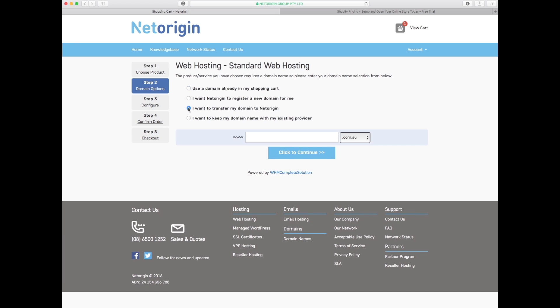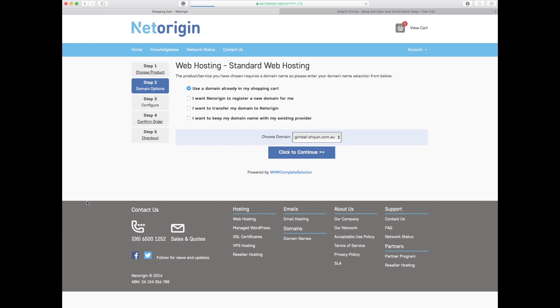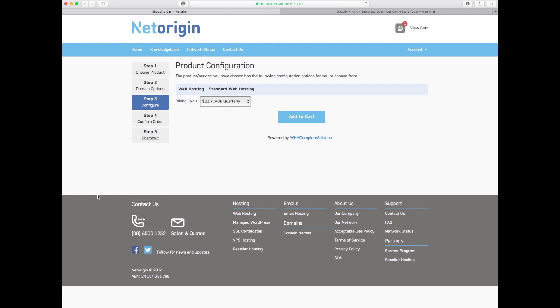I can transfer my domain to NetOrigin. So if I had a different domain somewhere else and I wanted to use NetOrigin just for the hosting, or if I wanted to keep the domain with GoDaddy or Crazy Domains I could still send the hosting there if I wish. Personally, because it's all in one place makes life a lot easier, so with the domain and the hosting together we'll click continue.